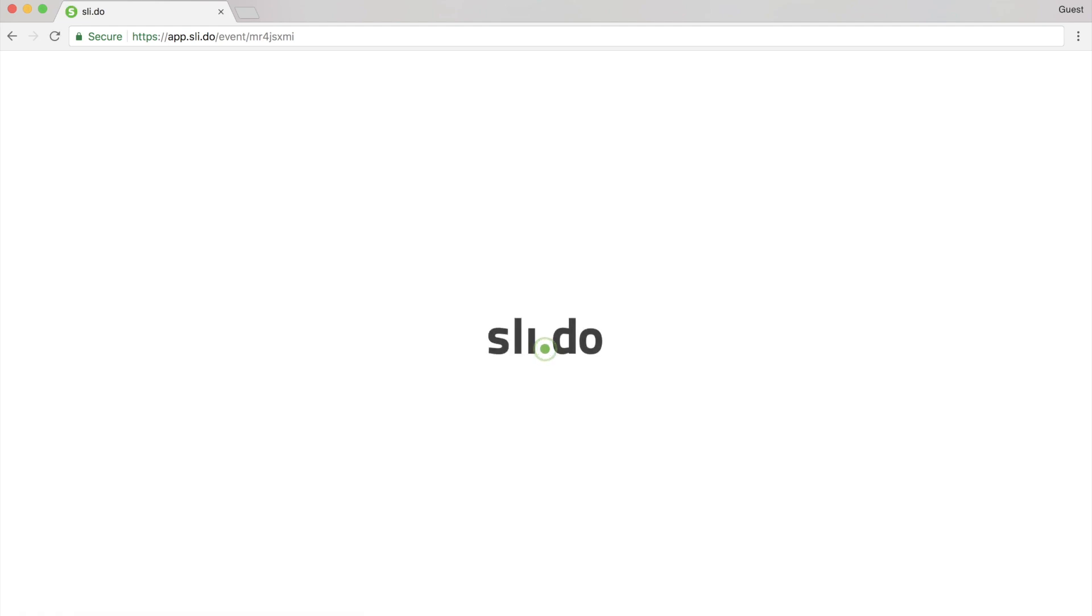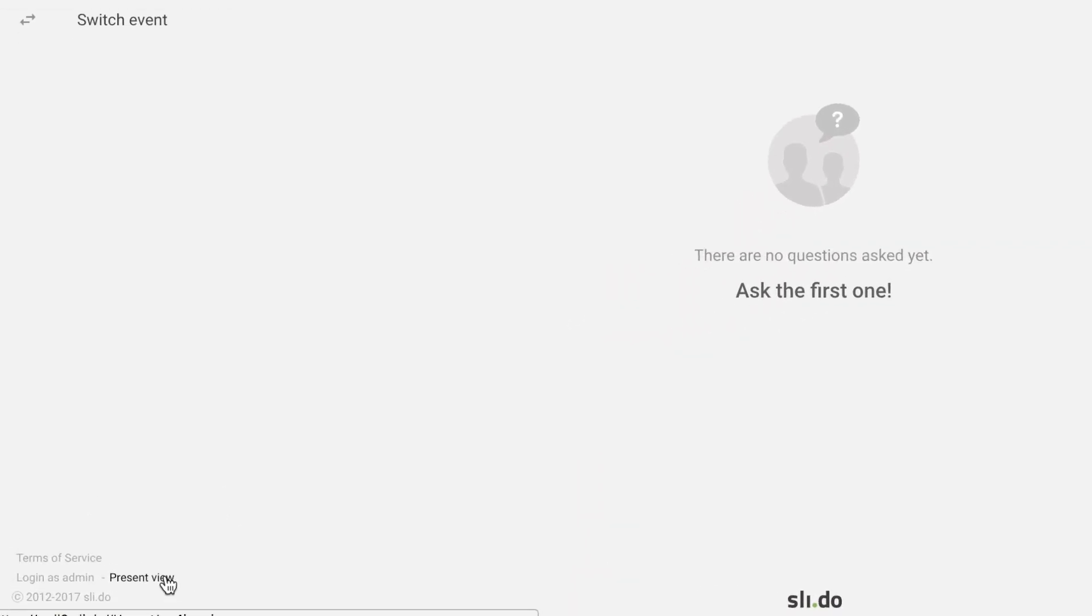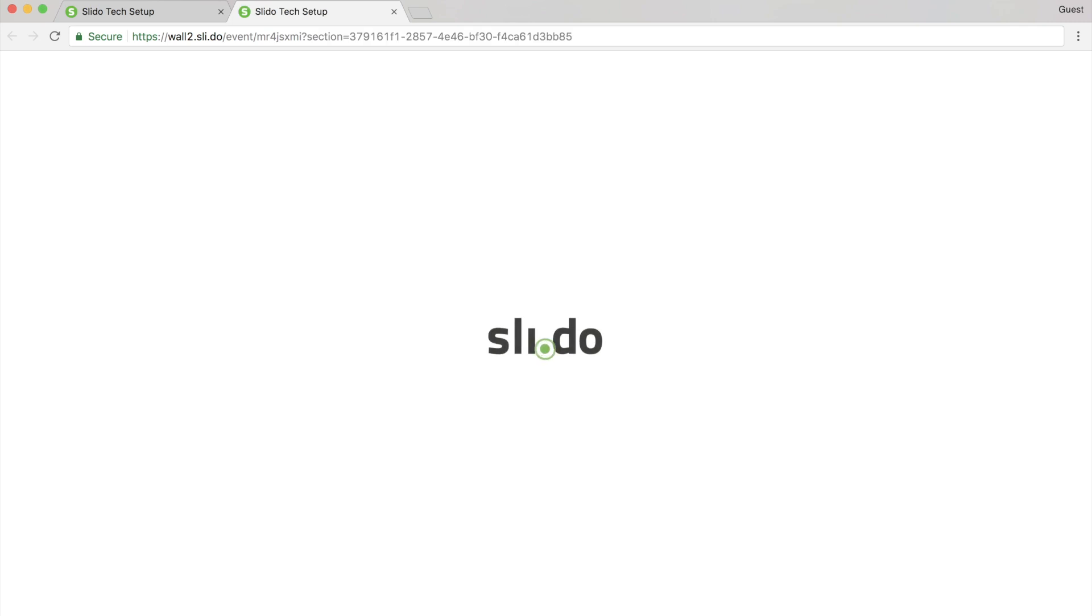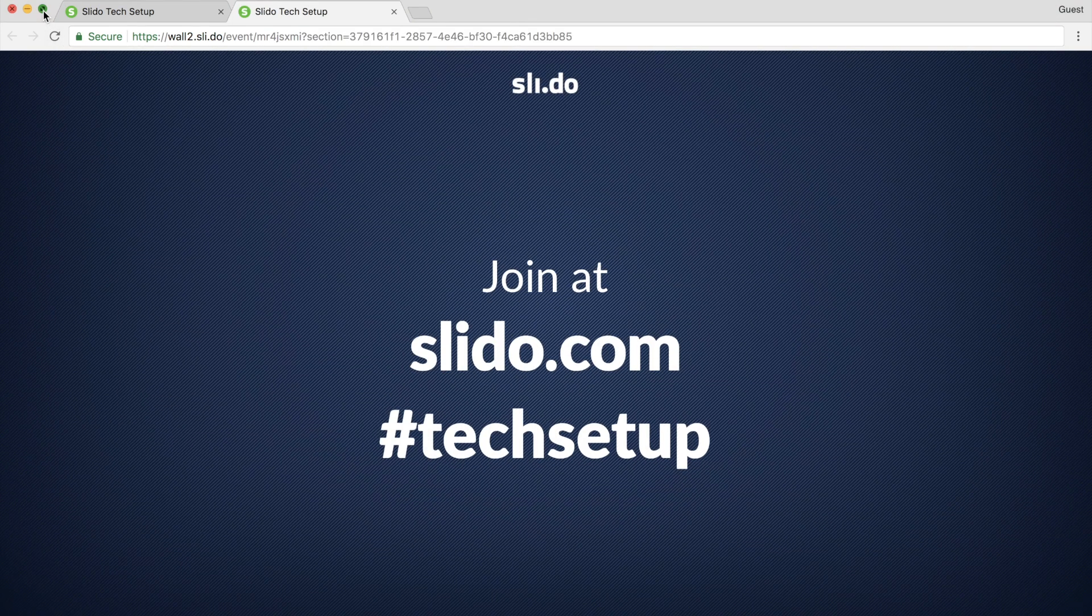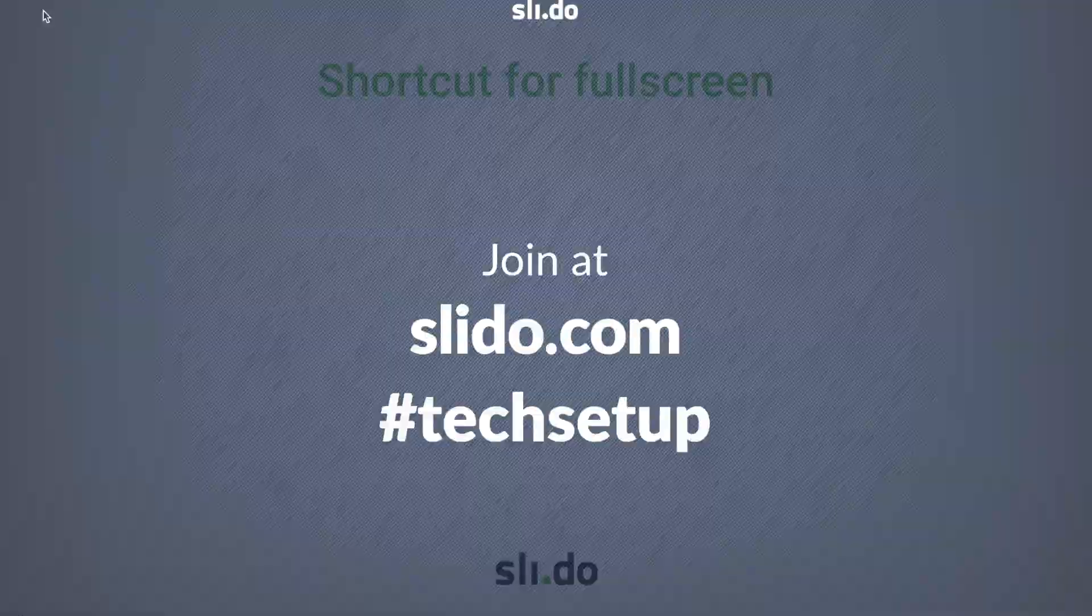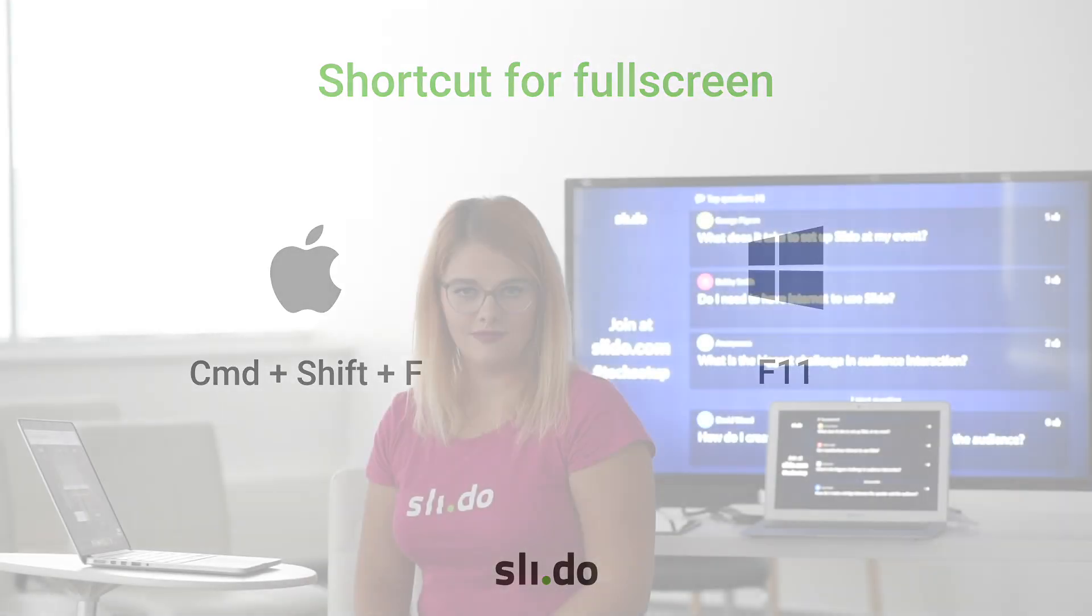After you enter the event, click present view in the bottom left corner that will open another tab with present view. To go full screen, you can use a shortcut command shift F for Mac computers or F11 for Windows.